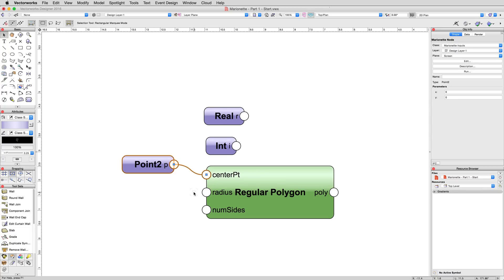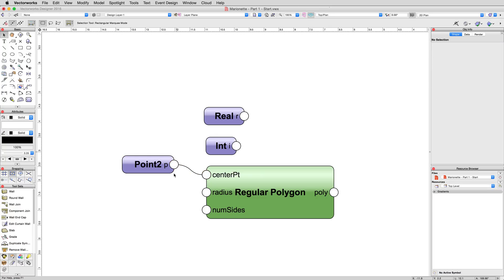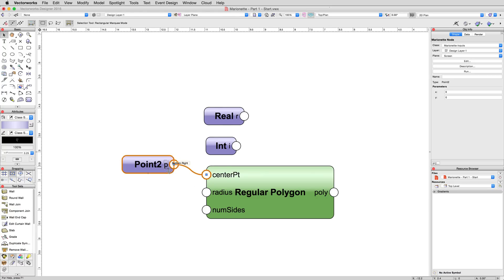The 2 in point 2 simply indicates that this node is only going to provide a 2D coordinate point, only x and y. If this was a point 3 node, for instance, it would provide x, y, and z as well. For a 2D polygon, we only need x and y. Now, select the point 2 node and in the object info palette, enter the coordinates, 1 for x and 2 for y.